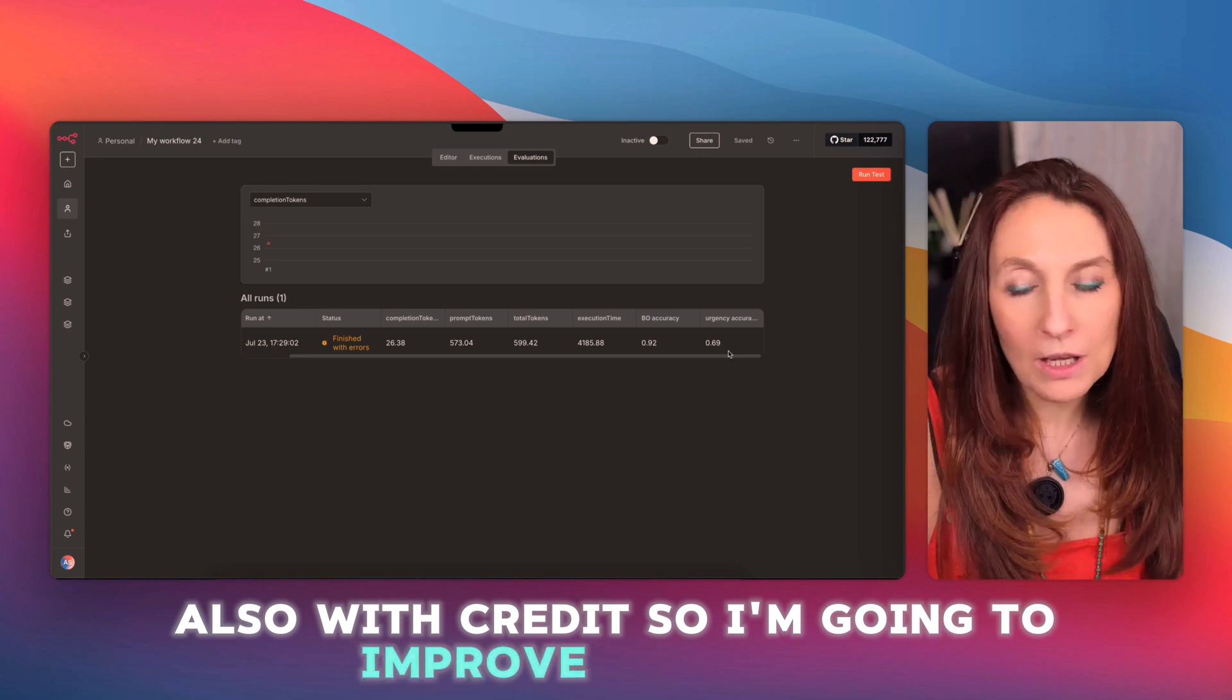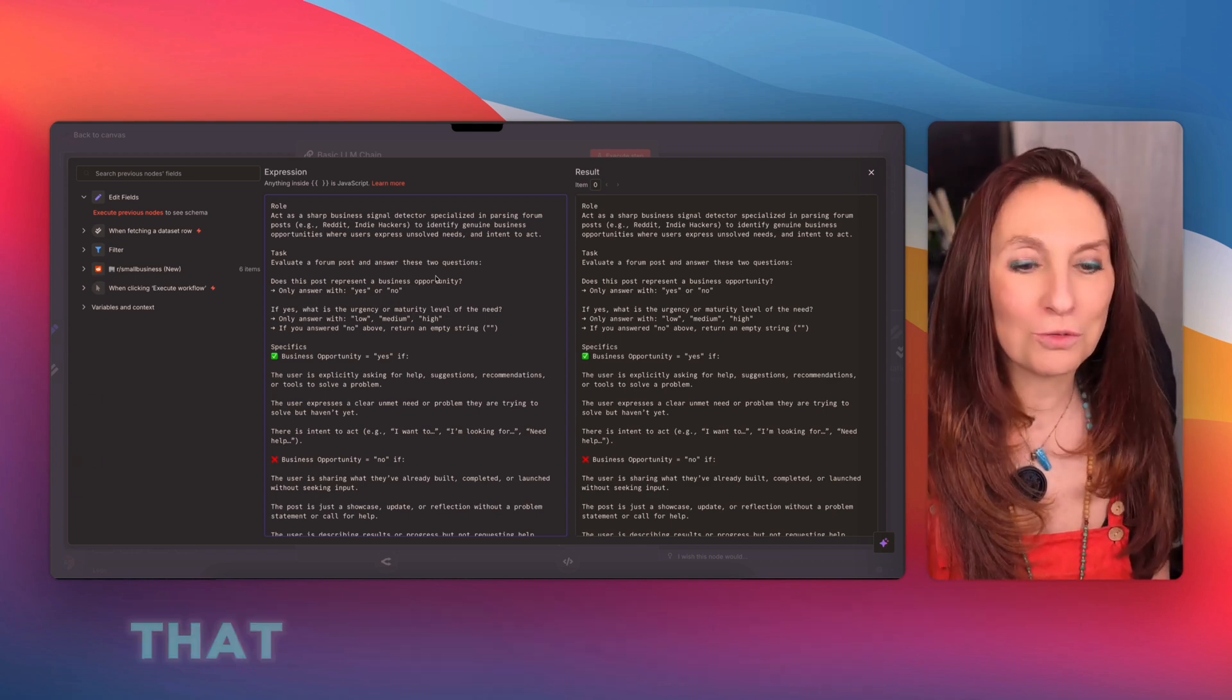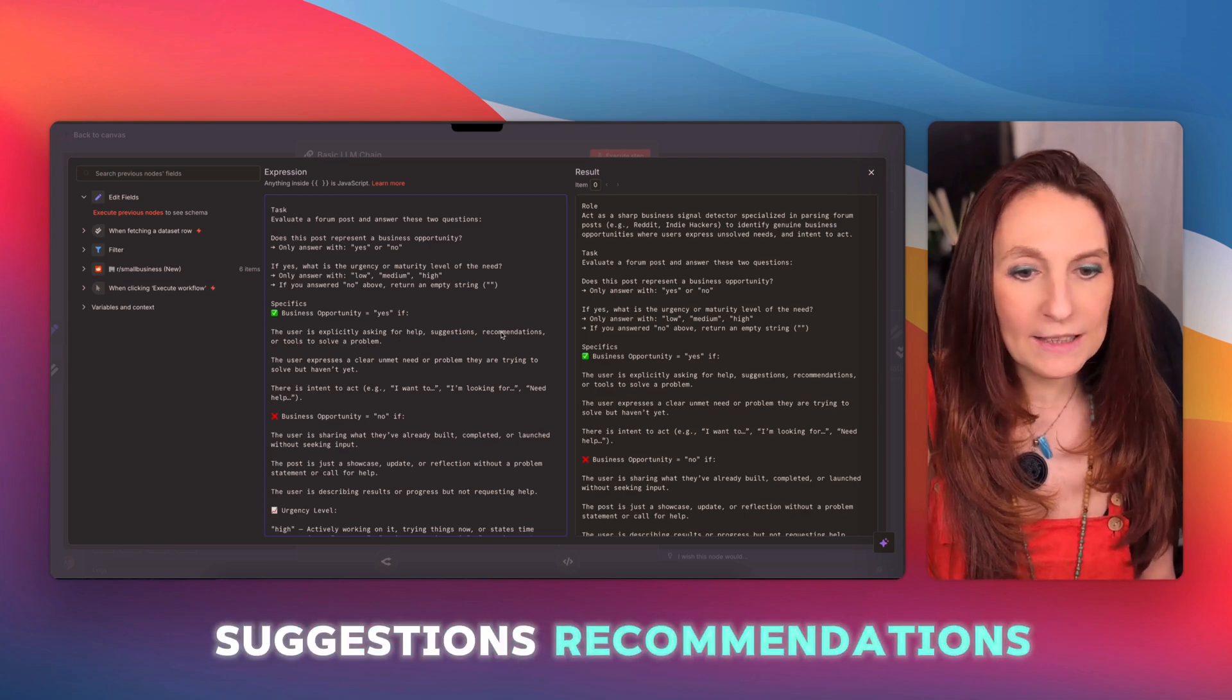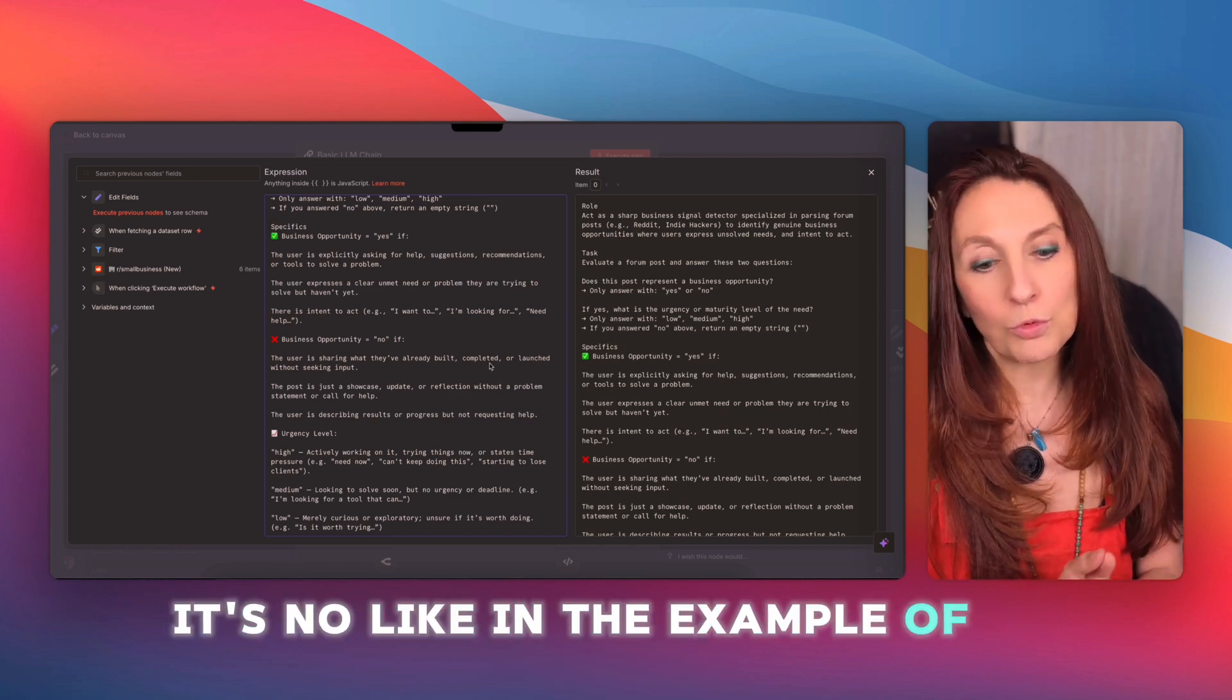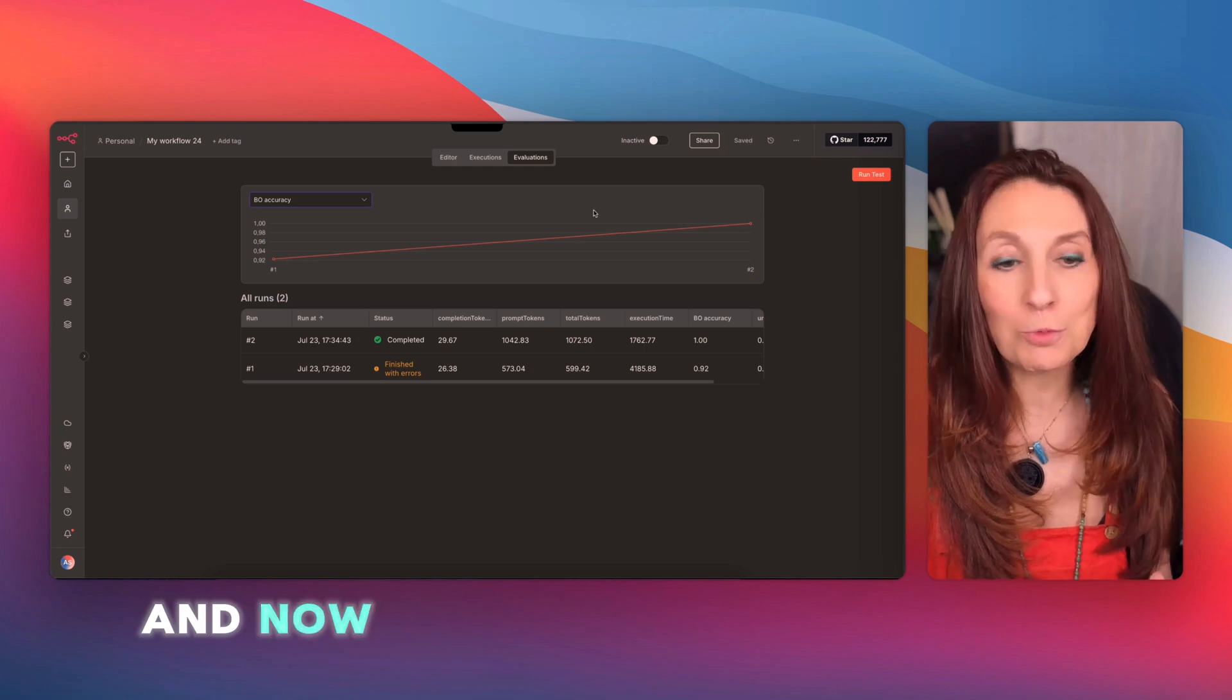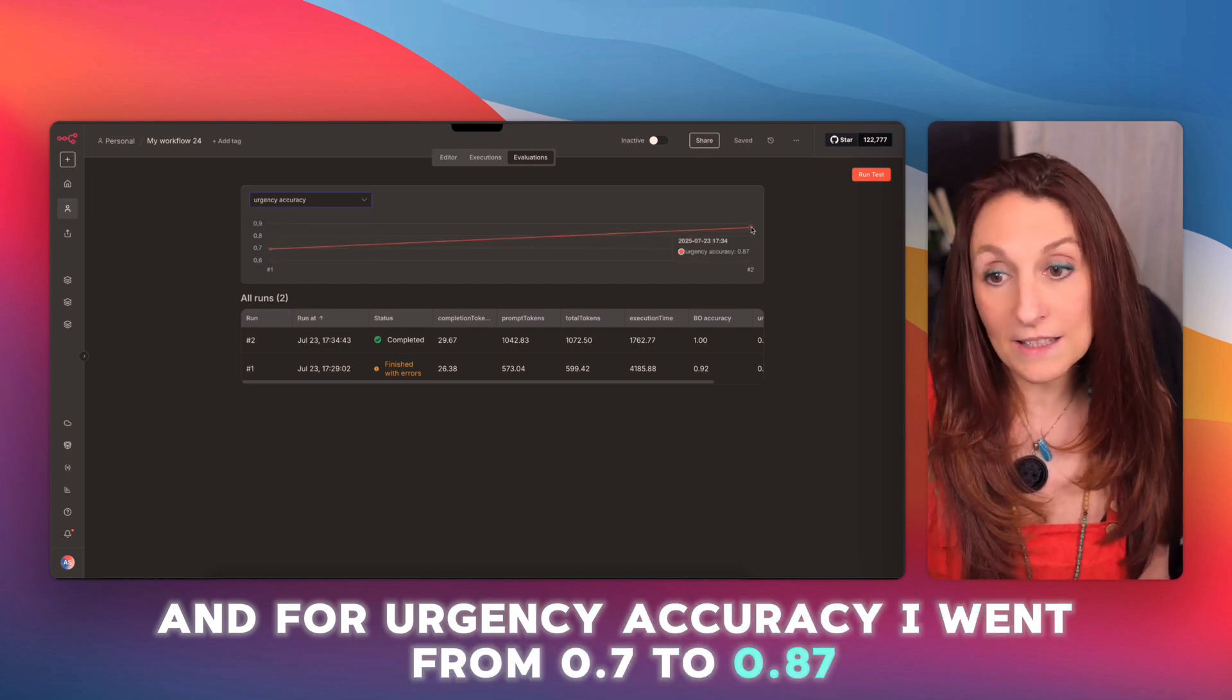So there you go. I replaced the earlier very basic prompt with a much more advanced one that I made with my GPT ultimate prompt generator that you can find in my community in the link in the description. And especially, I ask if the user is looking for help, suggestions, recommendations. So there it's yes. But if, for example, he is sharing something he built himself is not like in the example of my real post on Reddit. So we are going to record that and restart the evaluation. There, my execution is complete. And now I see that I have reached 100% for business opportunity accuracy. And for urgency accuracy, I went from 0.7 to 0.87.